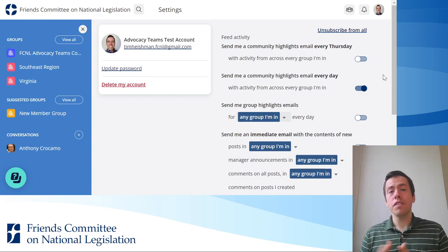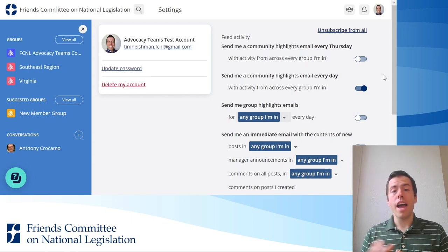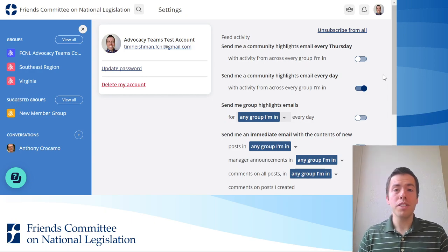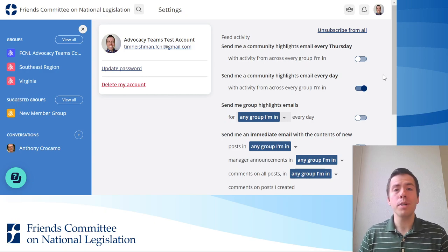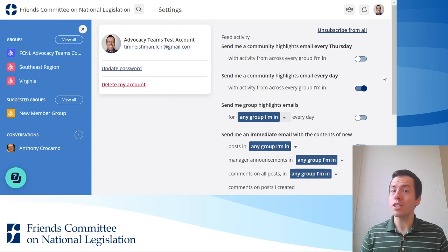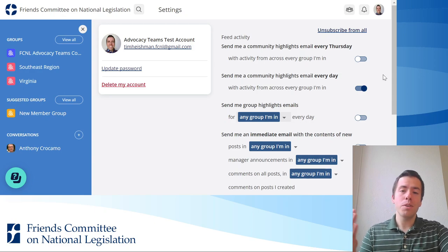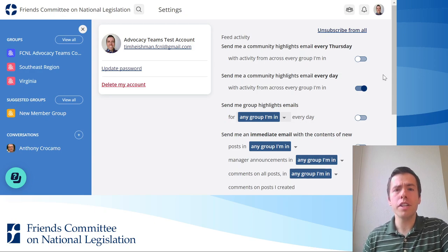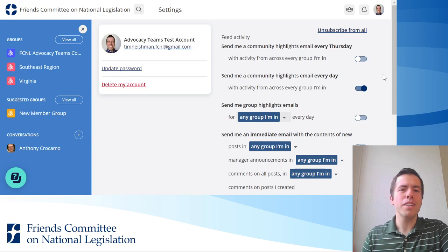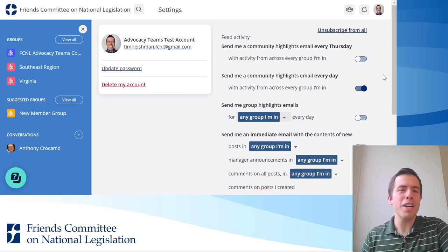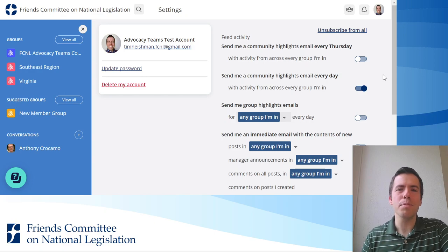FCNL staff can add a specific post to any of these emails. So if there's a really important vote coming up in the House or the Senate and we want to make sure you know, we can select posts to include. But most of the time it will just be posts that Mobilize's algorithm chooses based on what's getting the most attention.